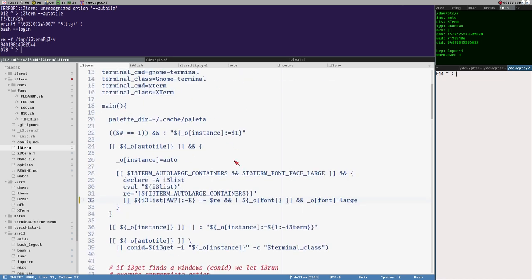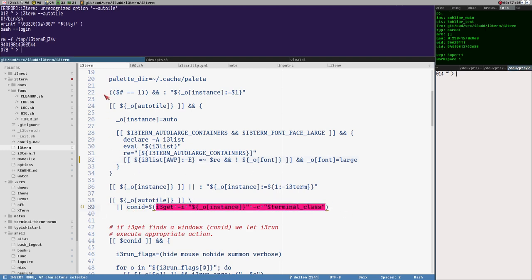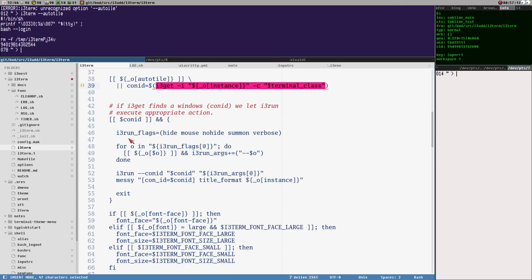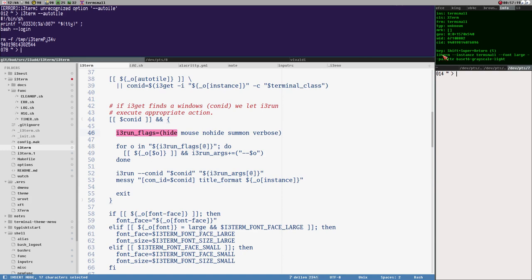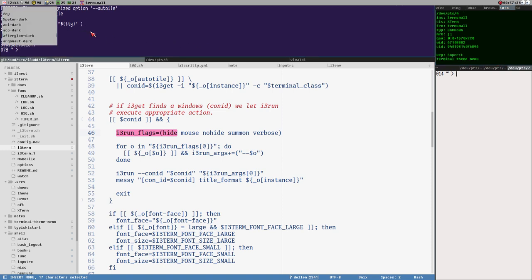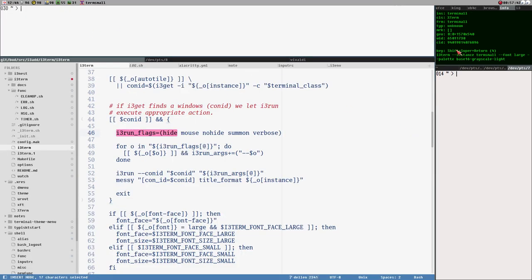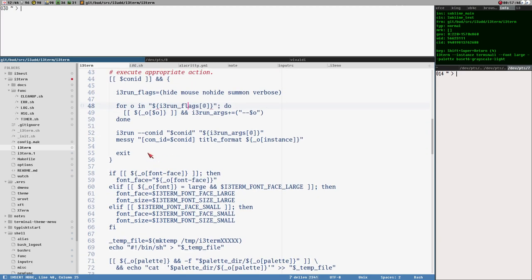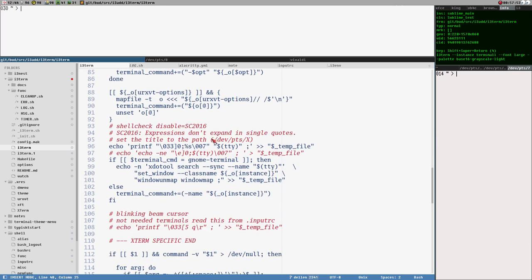The script also uses i3-get before starting a terminal to check if a terminal with that instance name already exists — if it does, it uses i3-run to focus or toggle it instead of opening a new one. That's how the toggle keybinding works. You can also set the palette on the command line so it starts with a specific color scheme. I think I made a video about this in the past.